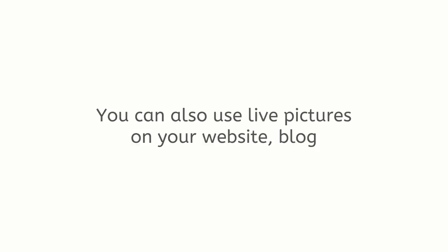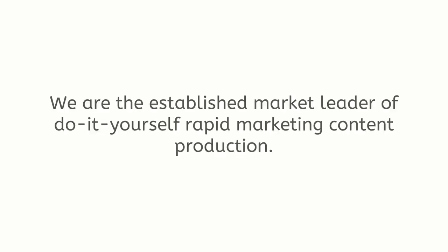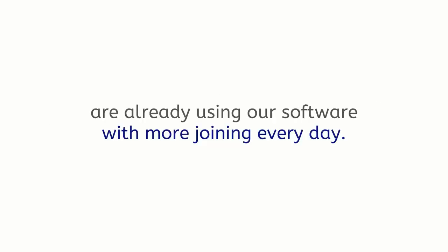You can also use live pictures on your website, blog, e-commerce store, or inside an email. We are the established market leader of do-it-yourself rapid marketing content production. Tens of thousands of creators, marketers, entrepreneurs, and businesses are already using our software with more joining every day.